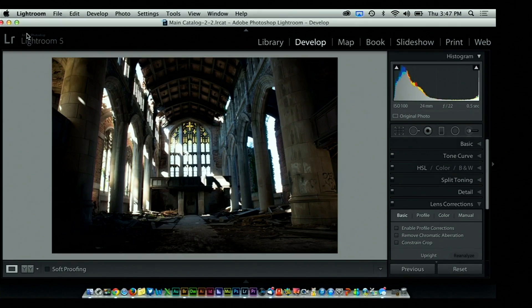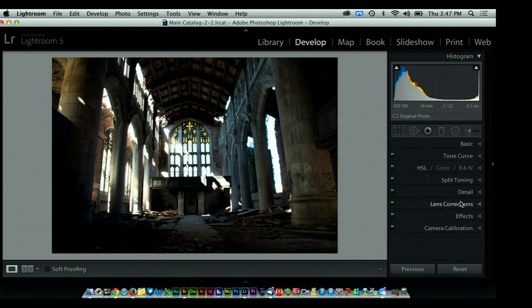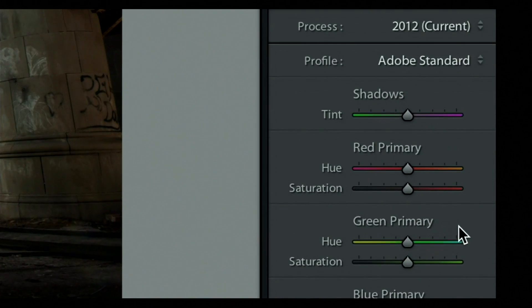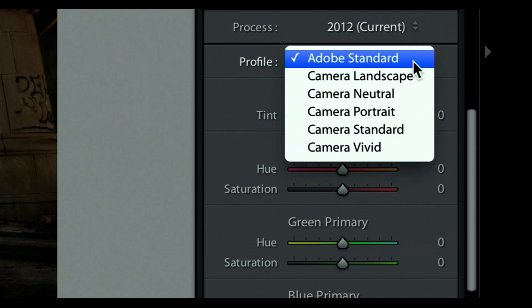This would be very frustrating to a lot of people and they wanted to get into a position where they could make it easier to get back to that original look. Here's all you have to do. Inside of the develop module, you'll see a section all the way down called camera calibration. Inside of camera calibration, there's an area called process version and profile. What we're looking for is the profile section. If you click on this, you'll see camera landscape, camera neutral, camera portrait, camera standard, camera vivid.